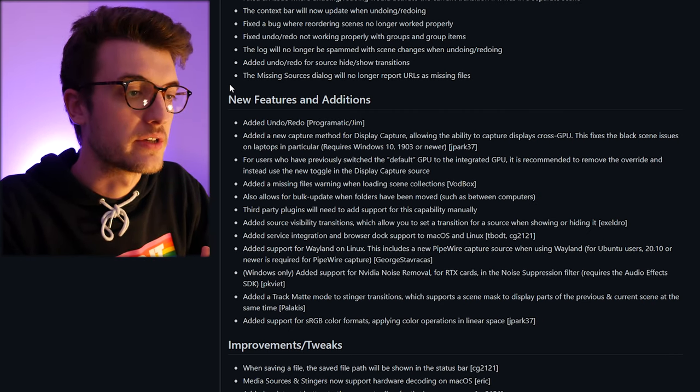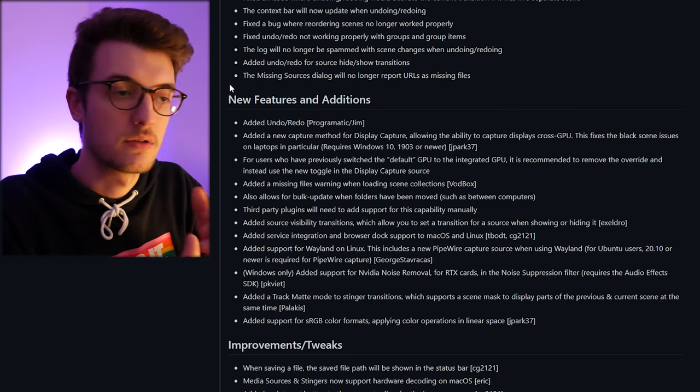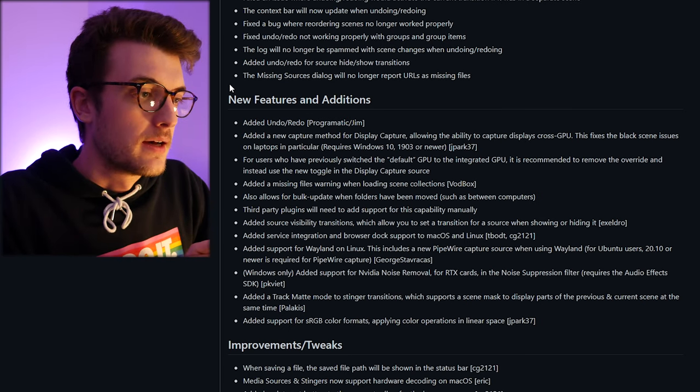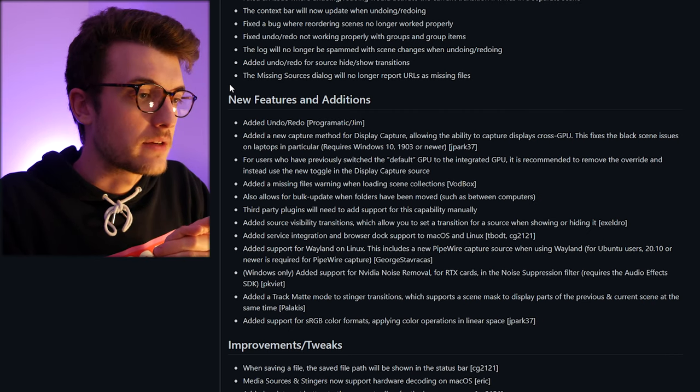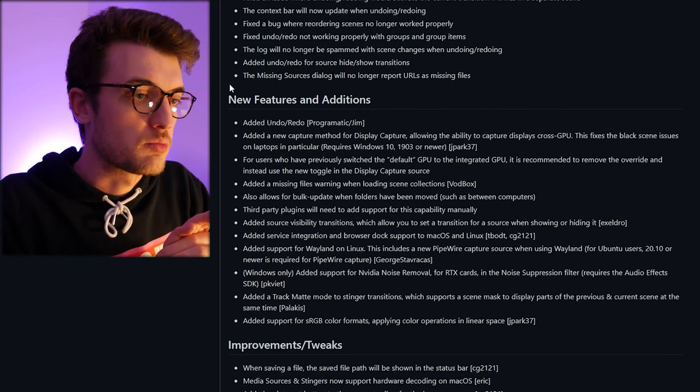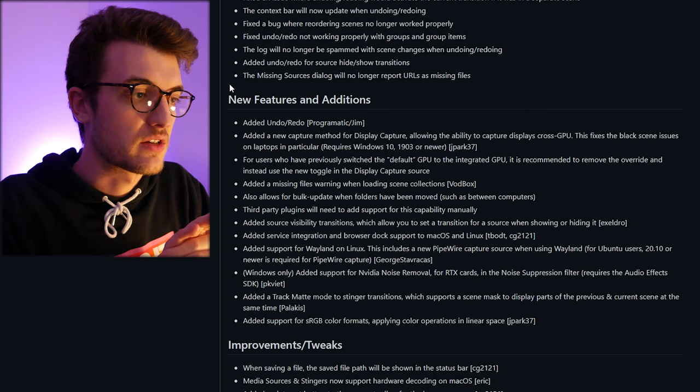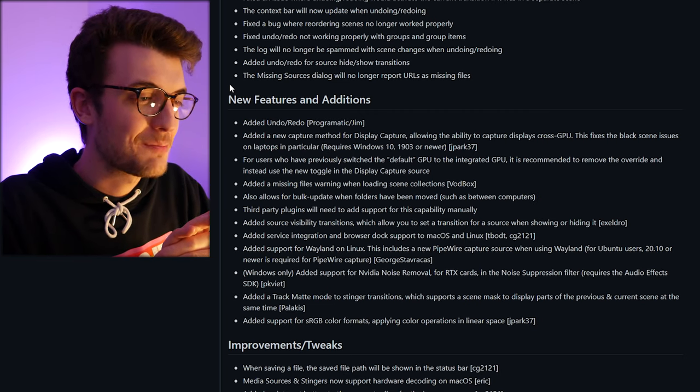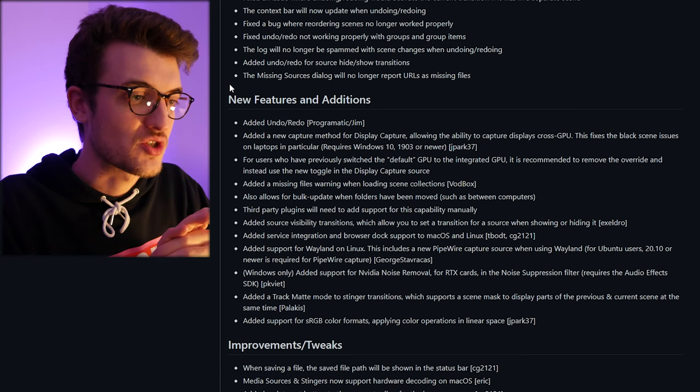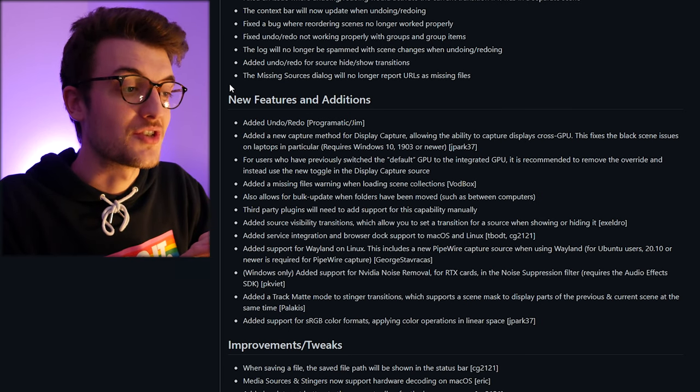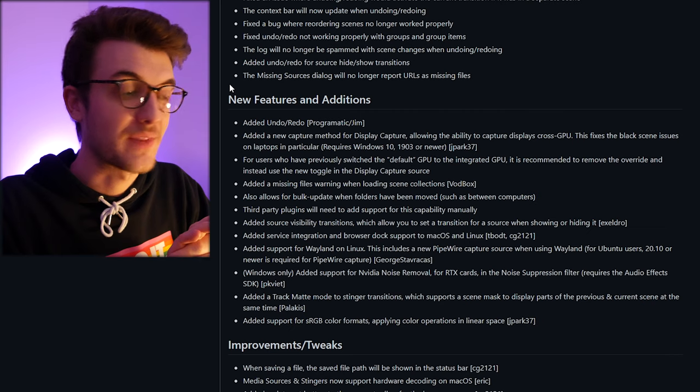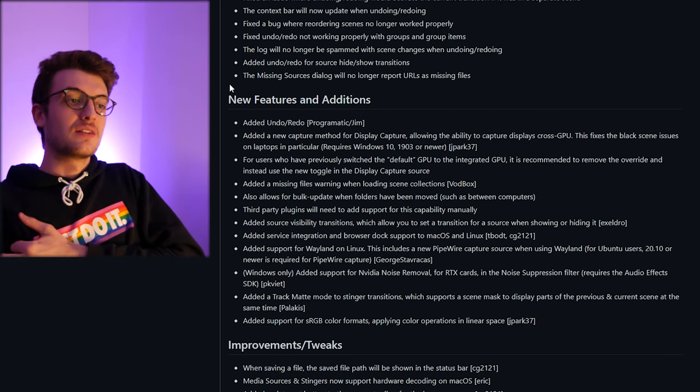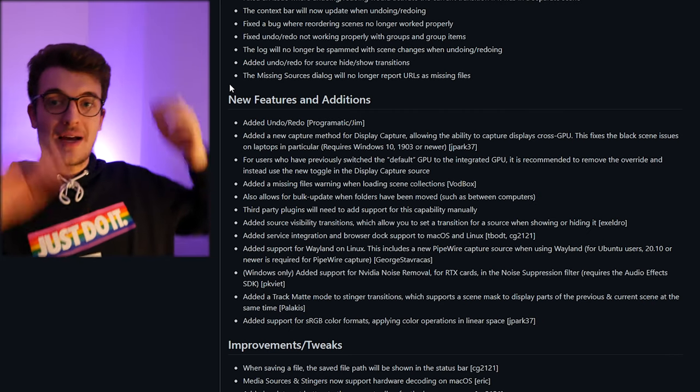Added track matte mode style transitions which support scene masks to display parts of the previous and current scenes at the same time. Added track matte mode for the stinger transition which allows you—holy shit that's big as well, that's fantastic. So instead, what used to happen when people made stinger transitions...